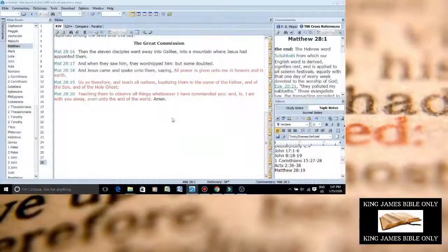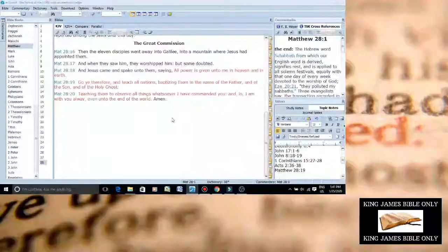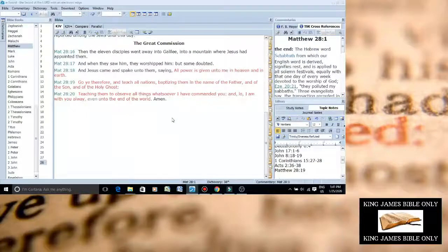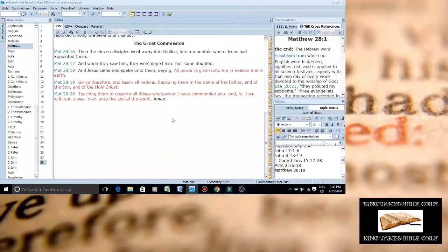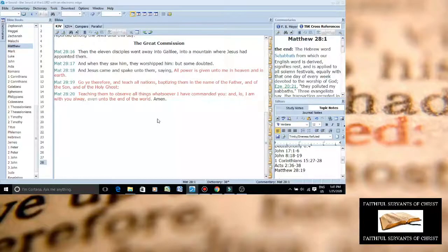All right, I'm going to show you how Acts chapter 2 just totally destroys the polytheistic pagan Catholic Trinity and how it affirms the biblical Godhead.